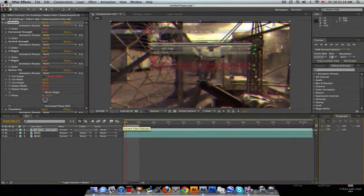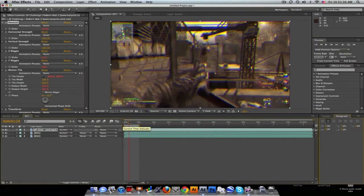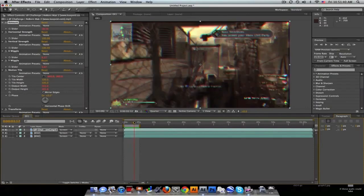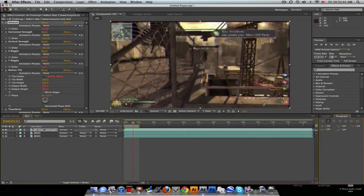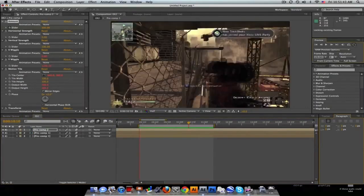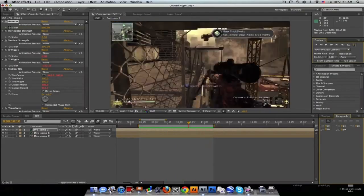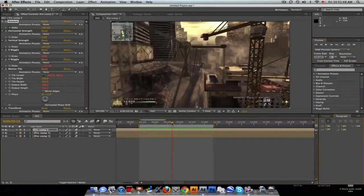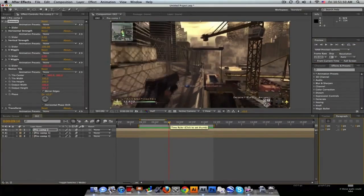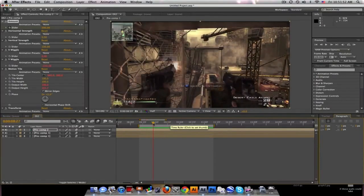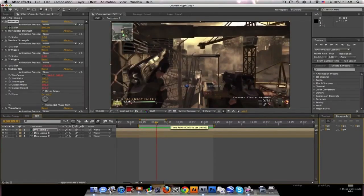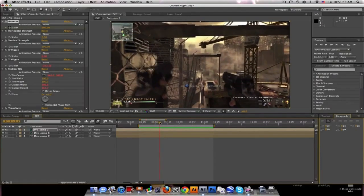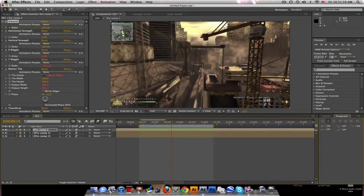It is keyframeable, it doesn't have to be constant. You can also do transitions like this. It's pretty cool. This is basically a substitute for the Video Copilot twitch if you don't have that or just don't feel like illegally downloading it.